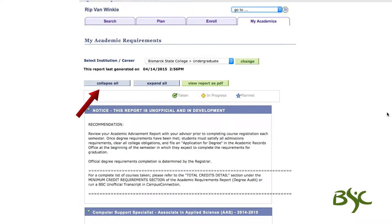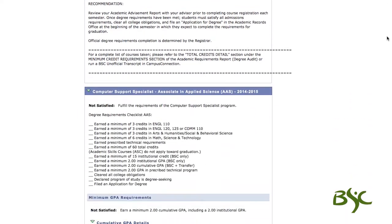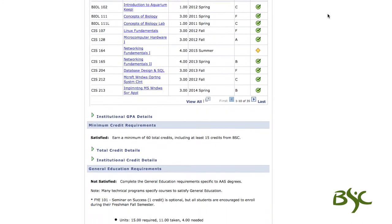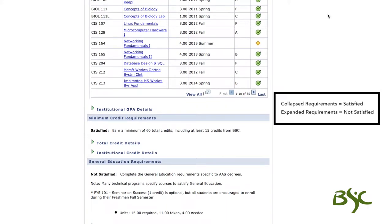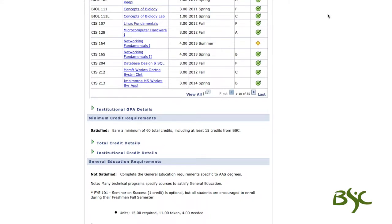The collapse all and expand all buttons lengthen and shorten your report. Collapsed requirements are requirements that have been satisfied, and expanded requirements are requirements that are not satisfied. These areas are also indicated with green directional arrows.